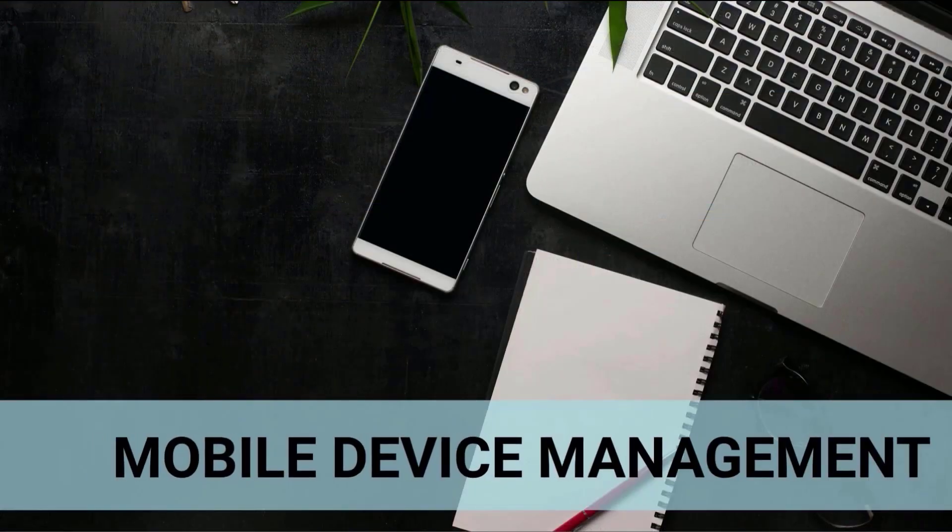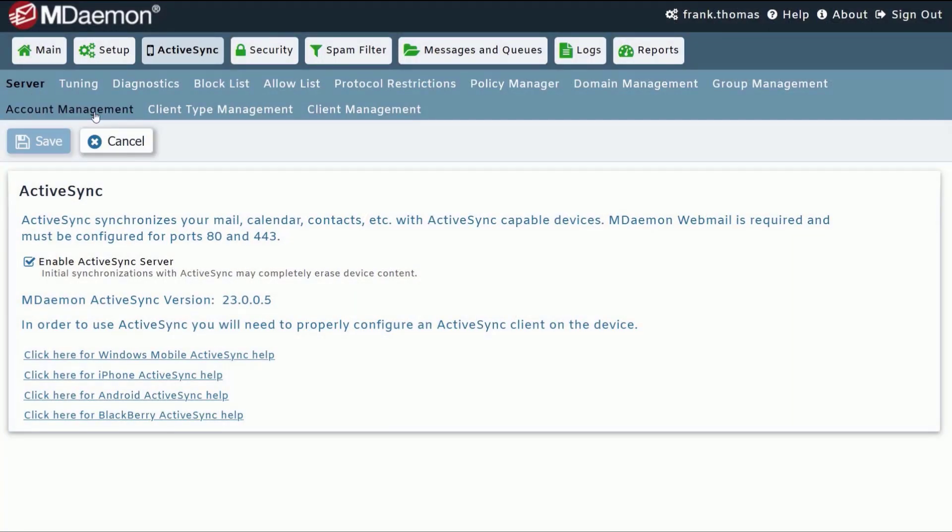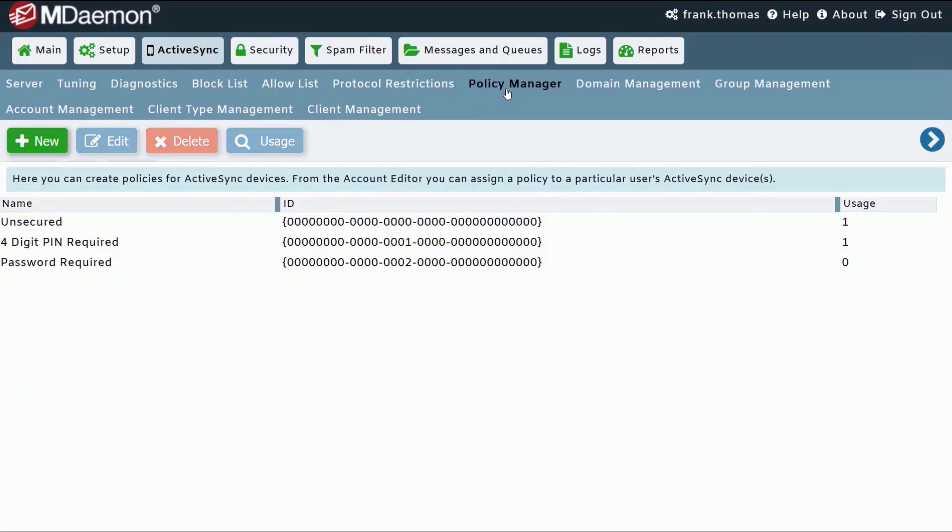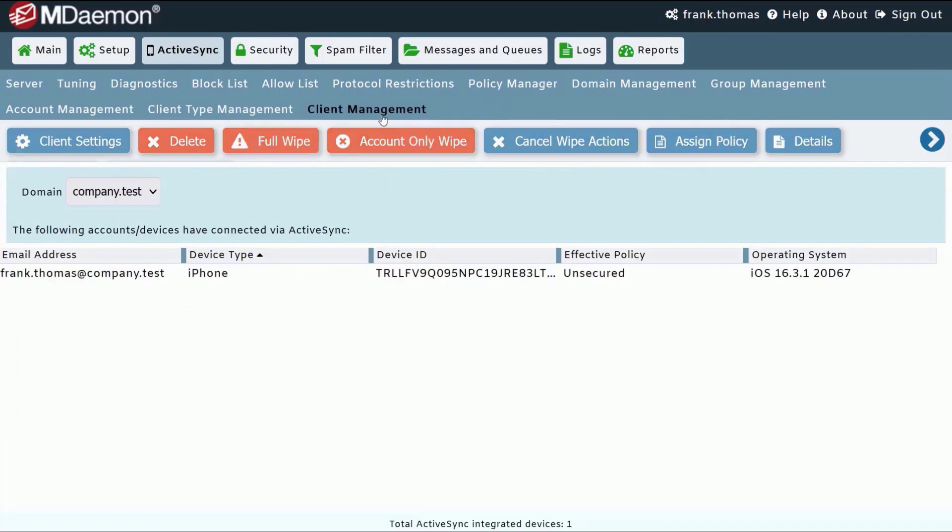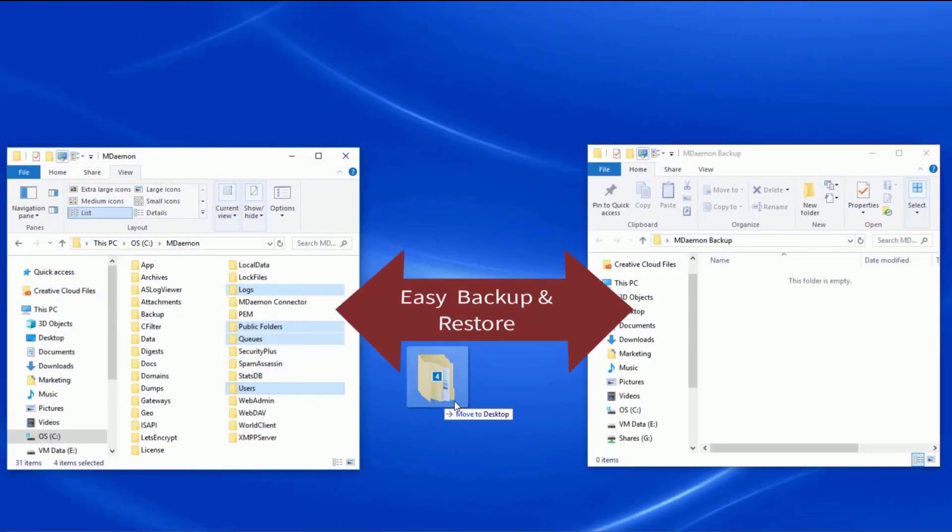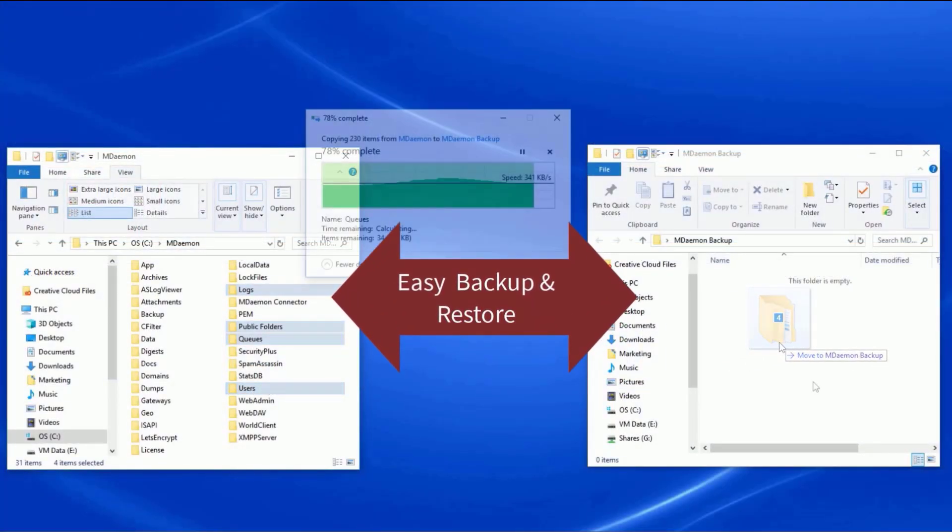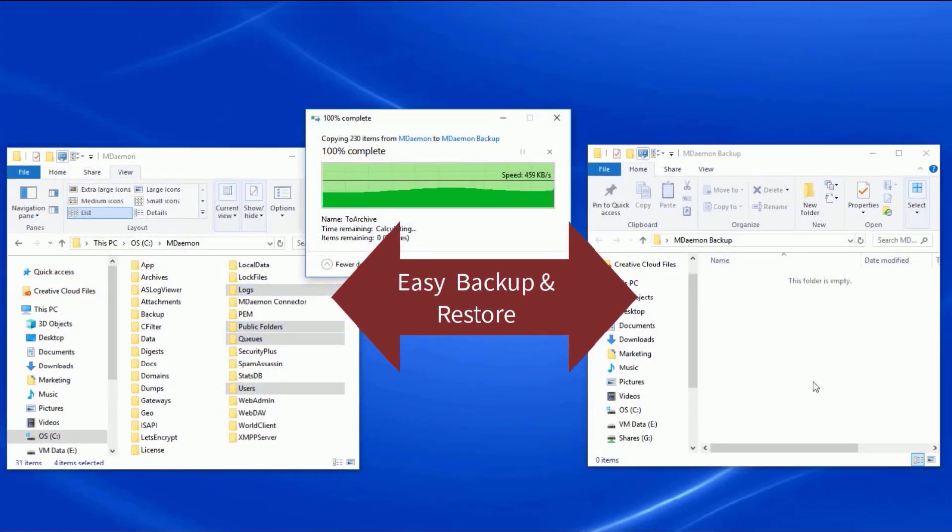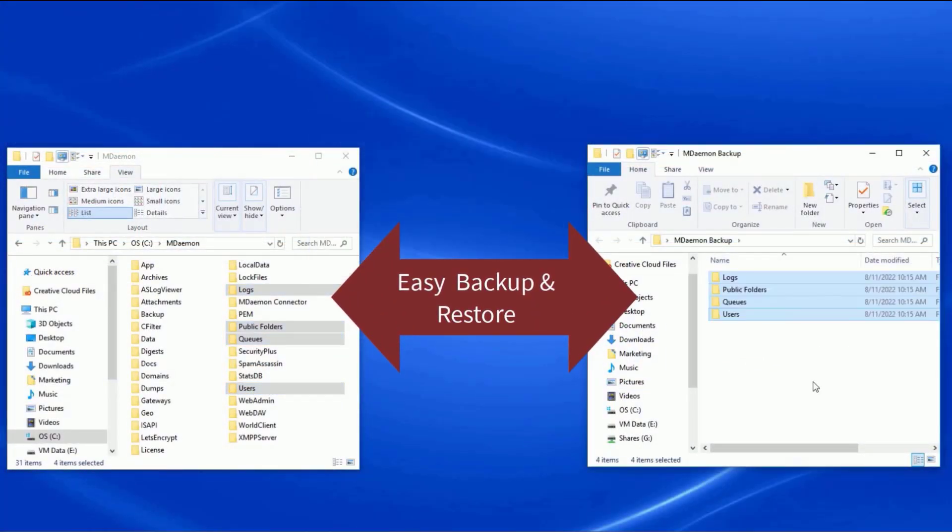MDaemon includes mobile device management via ActiveSync along with device policies and remote wipe to protect sensitive business data from getting into the wrong hands. And with MDaemon's simple file structure, backup and restore is as easy as drag and drop.